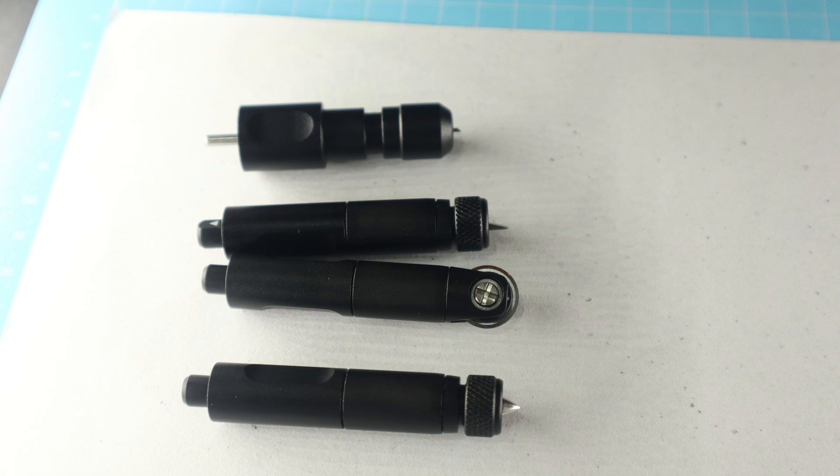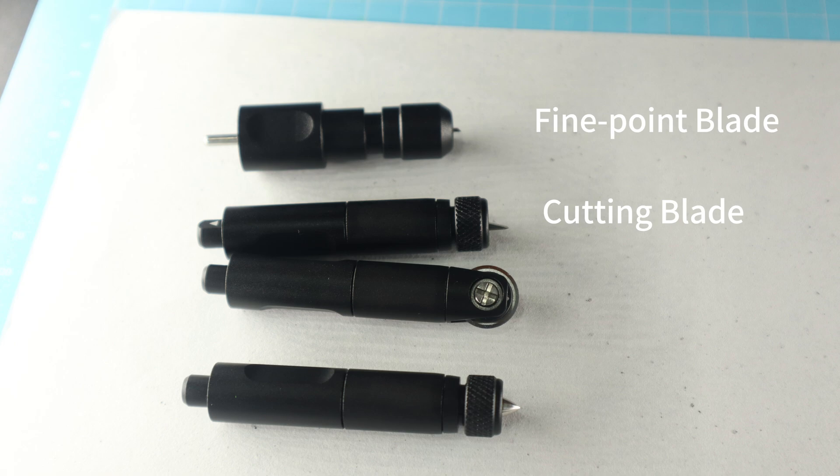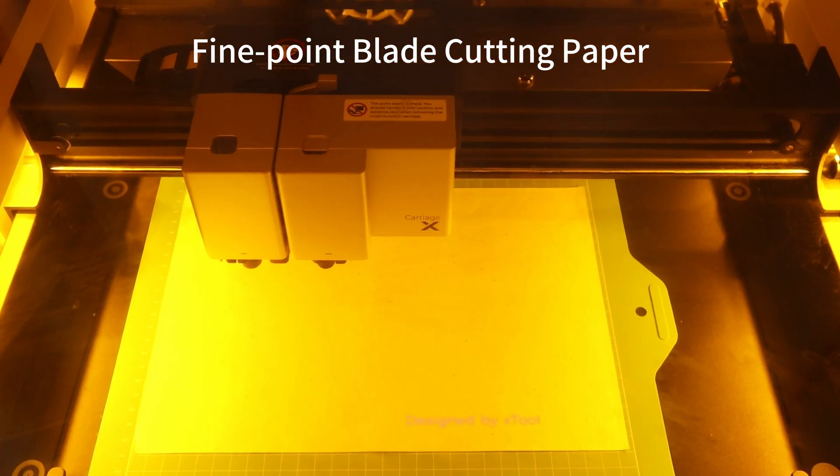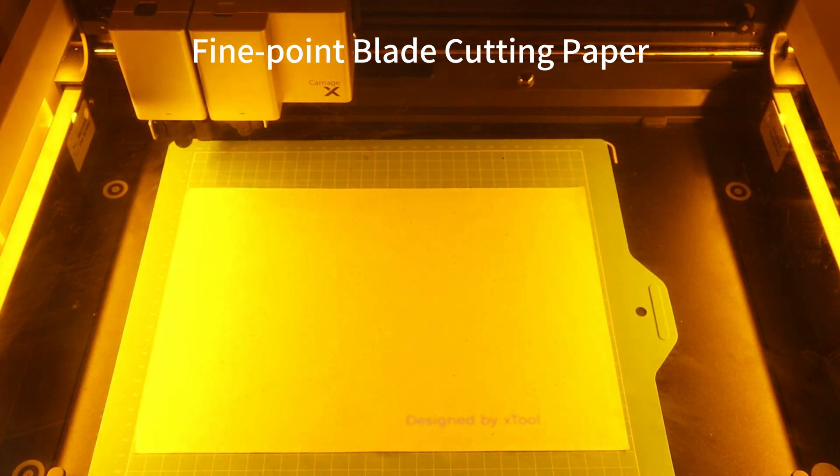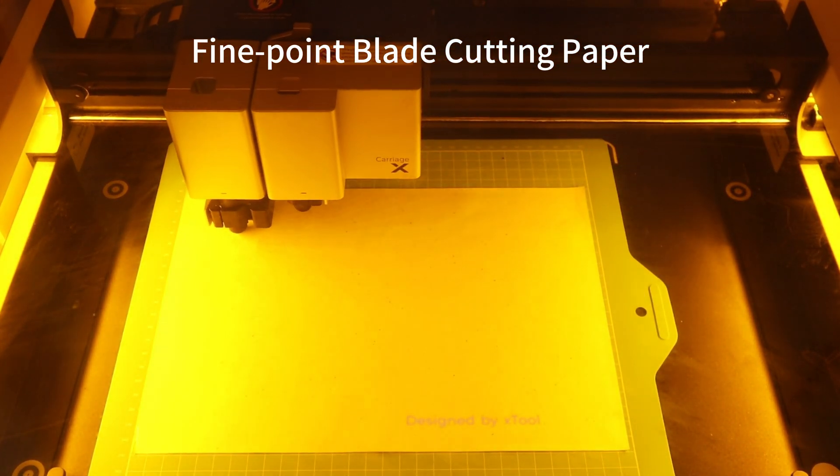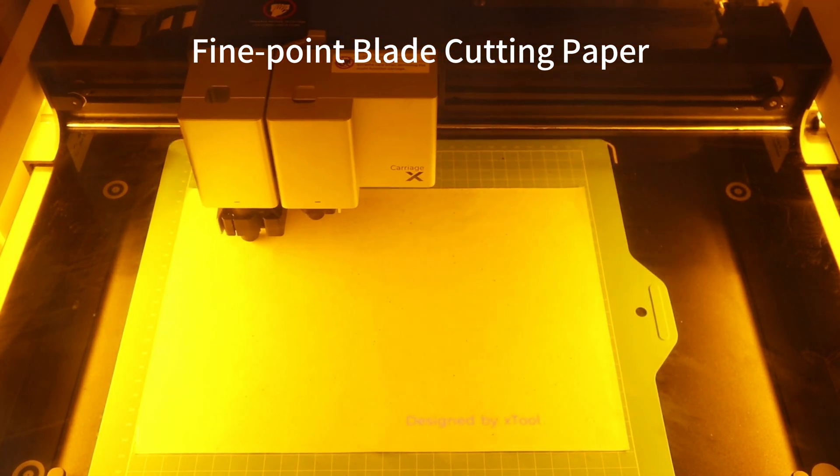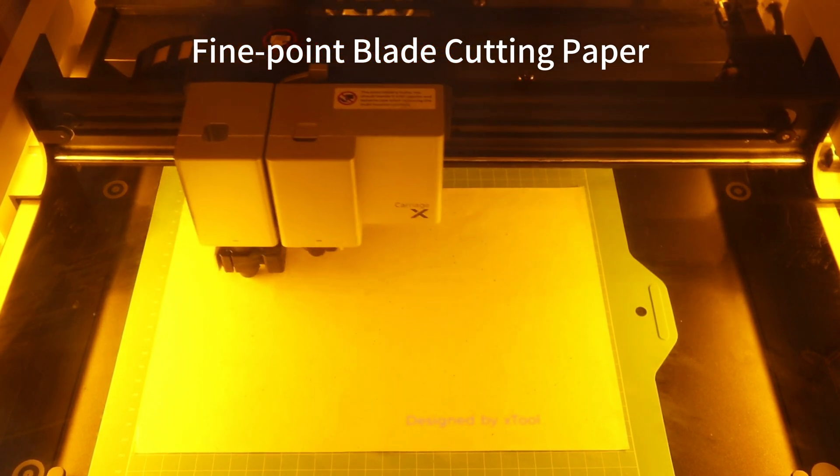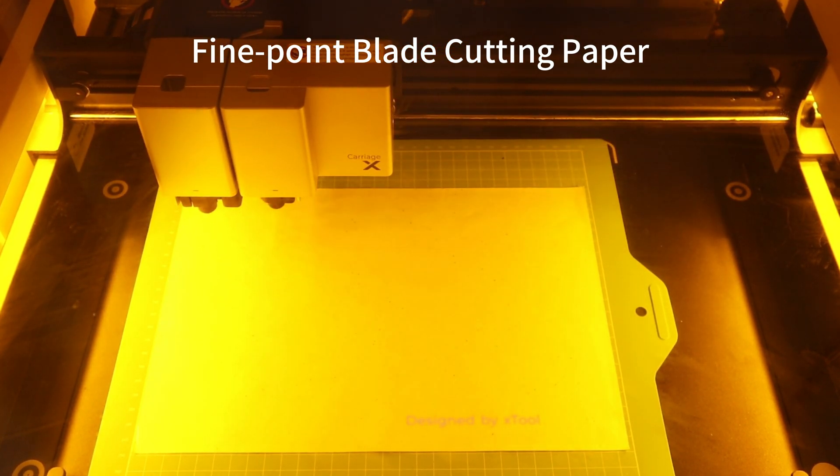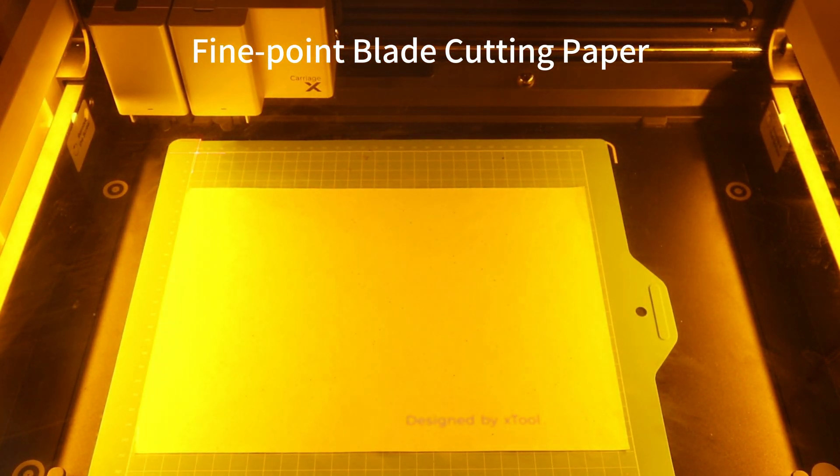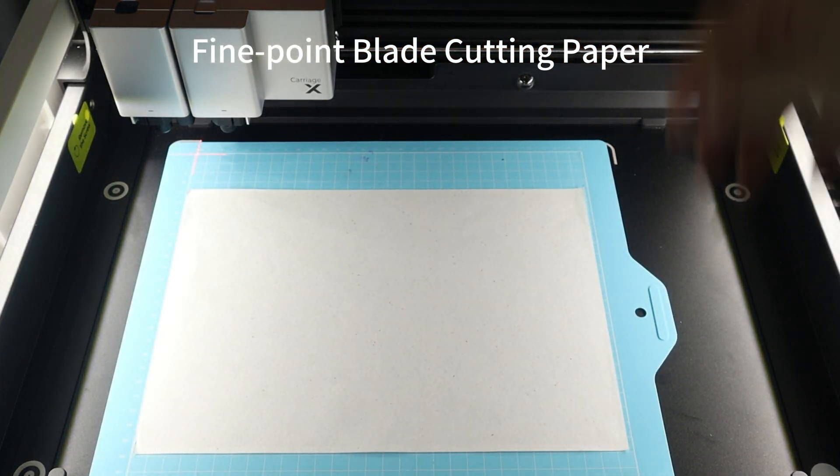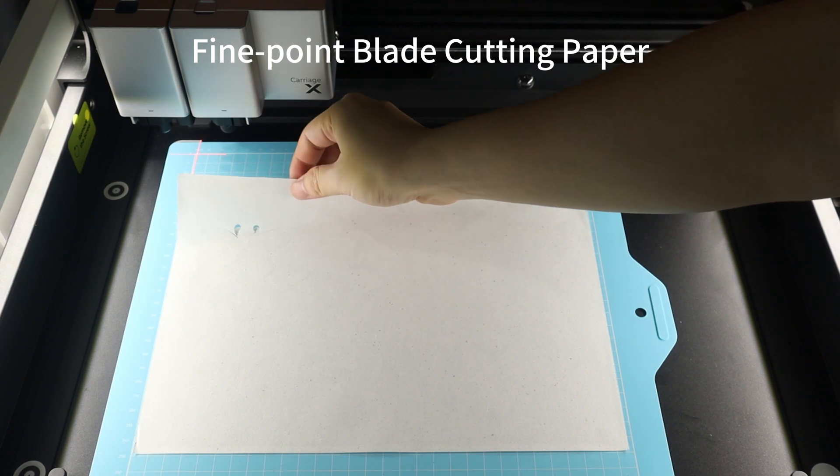I tried using the 45-point blade to cut graphics on A4 paper, and cutting blade and rotary blade to cut thicker pieces of cotton. The cutting results were perfect.